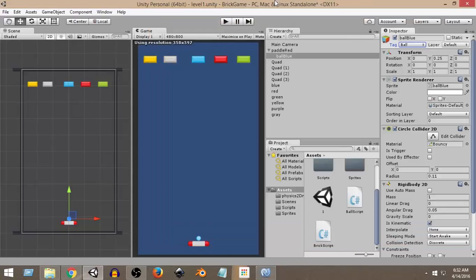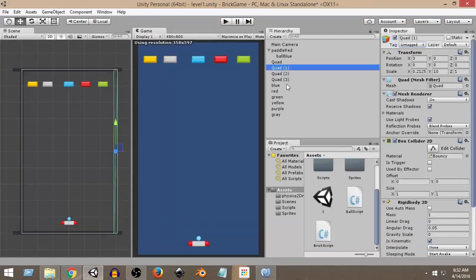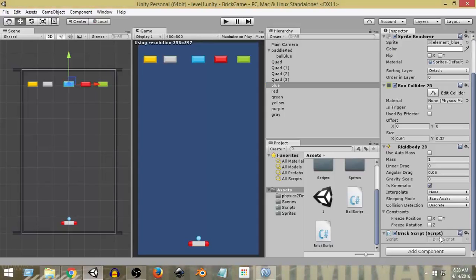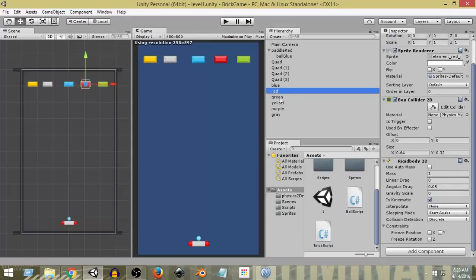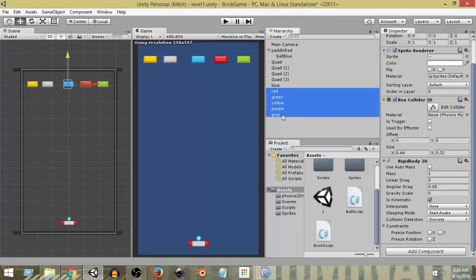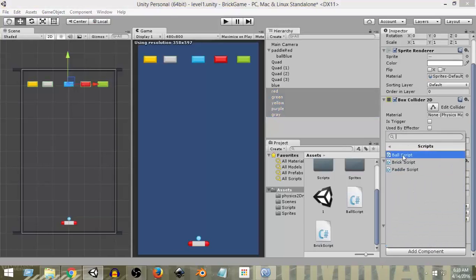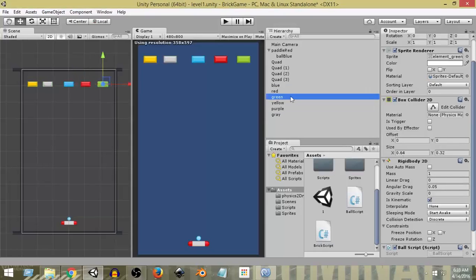Right now the brick script is only attached to the blue brick, so only that brick will work. We need all bricks to have the script. I'll select the red, green, yellow, purple, and gray bricks by selecting the first one and shift-clicking the last one. Then go to Add Component, Scripts, and select BrickScript. Now the brick script has been attached to all of them.